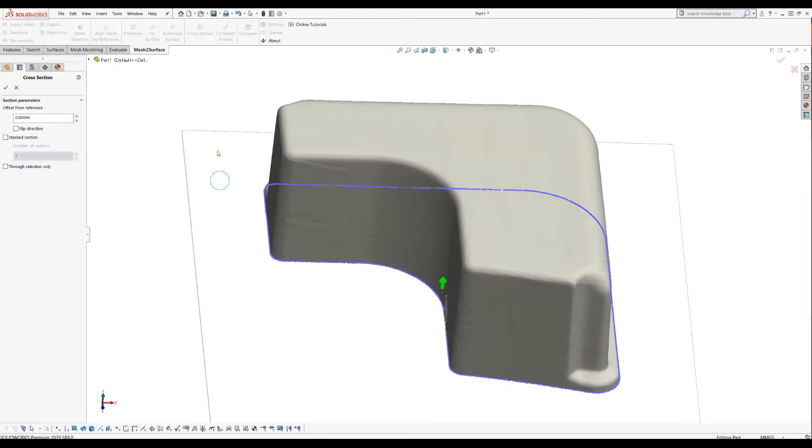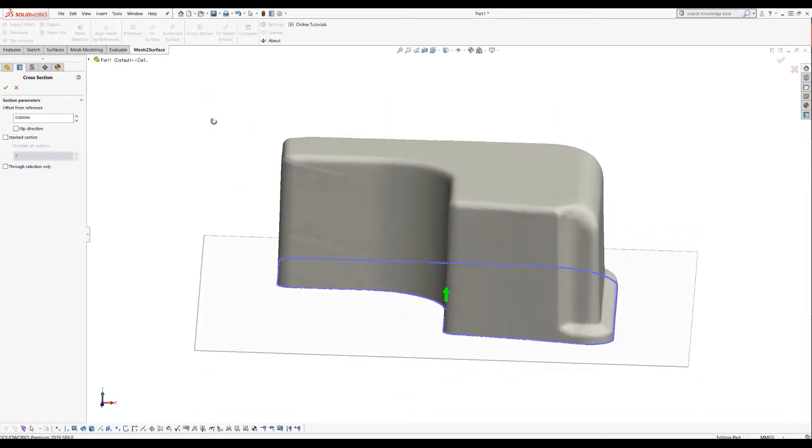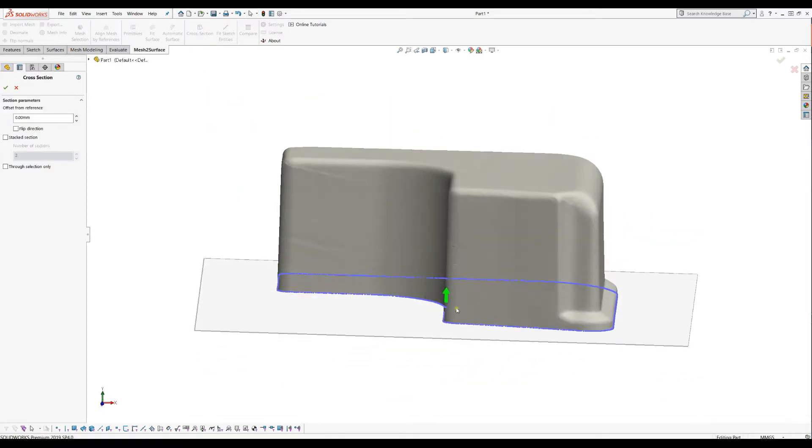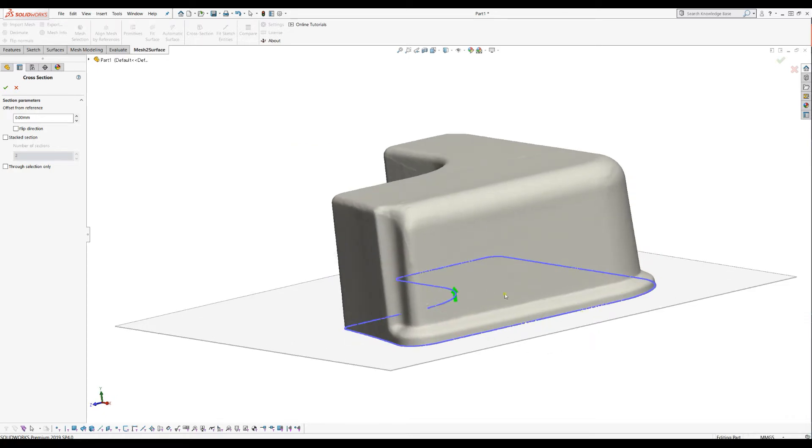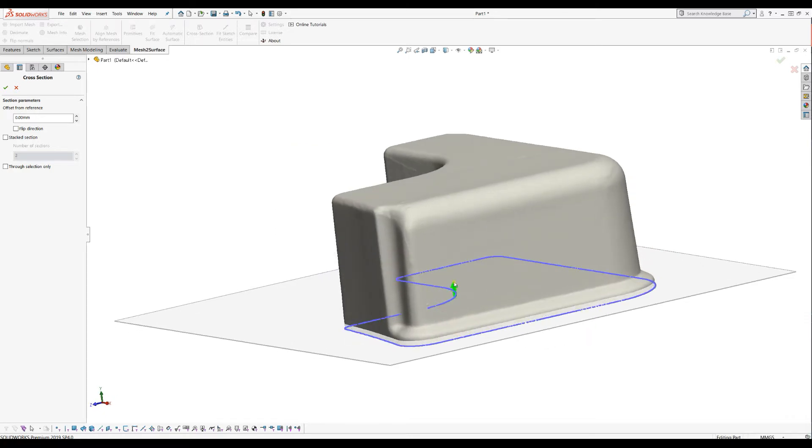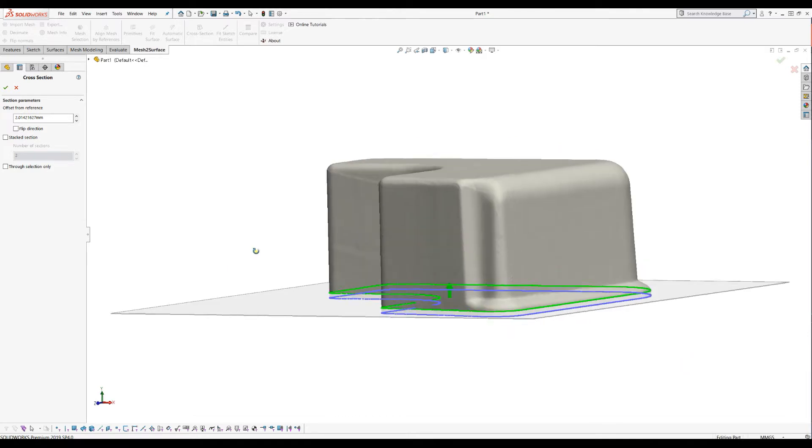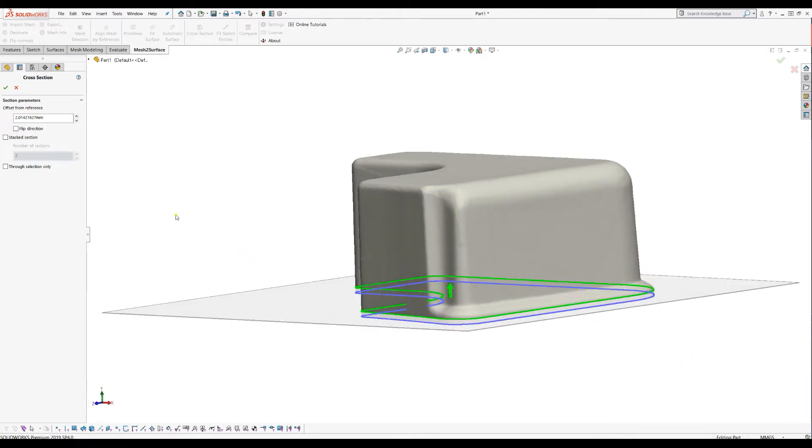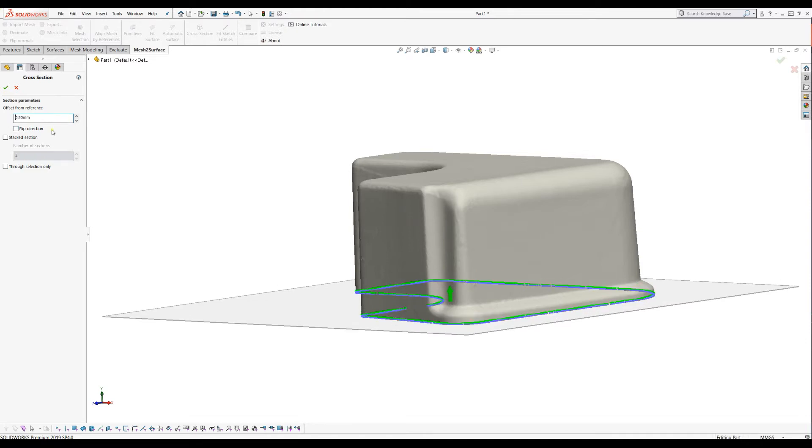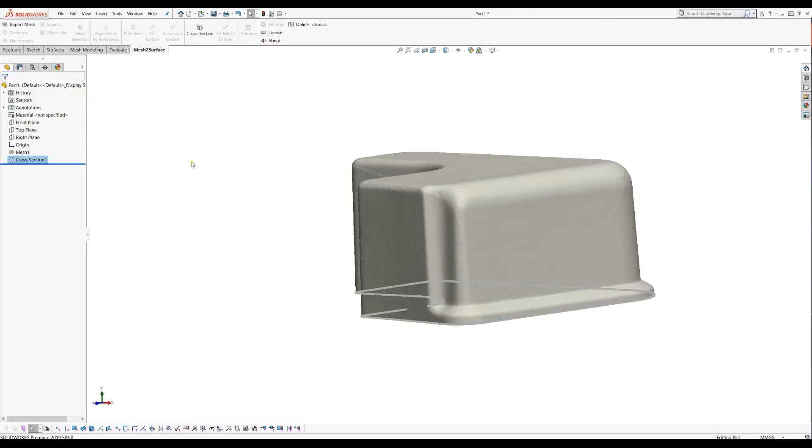So I will select my top plane and go and select cross-section. As you can see, and as you can learn from the other tutorials, the cross-sections gives you a preview of what will be extracted. I can probably use my arrow to move the section plane, or I can just tweak here and put it to 0.5 millimeters to get my data. I'll just press OK.